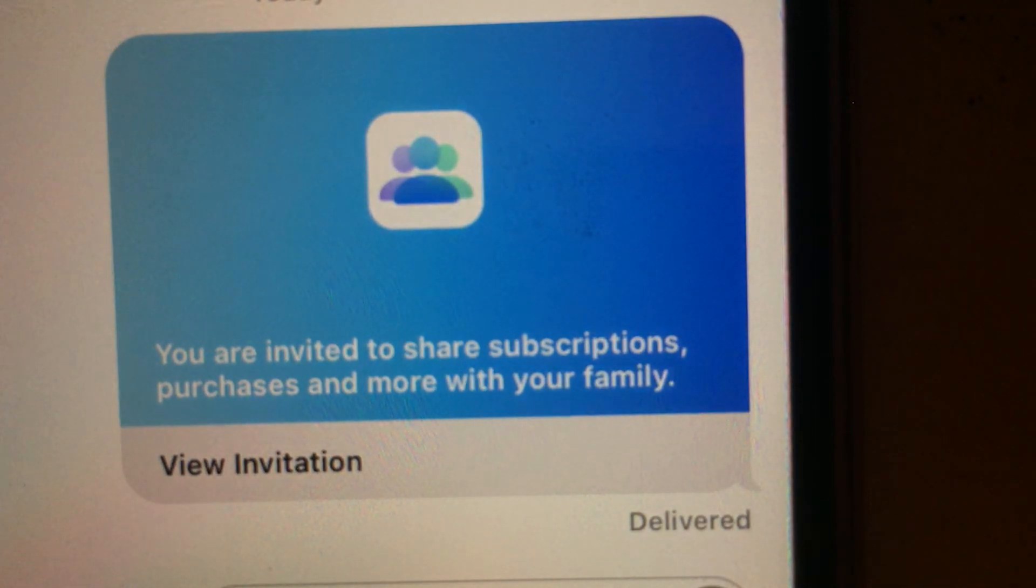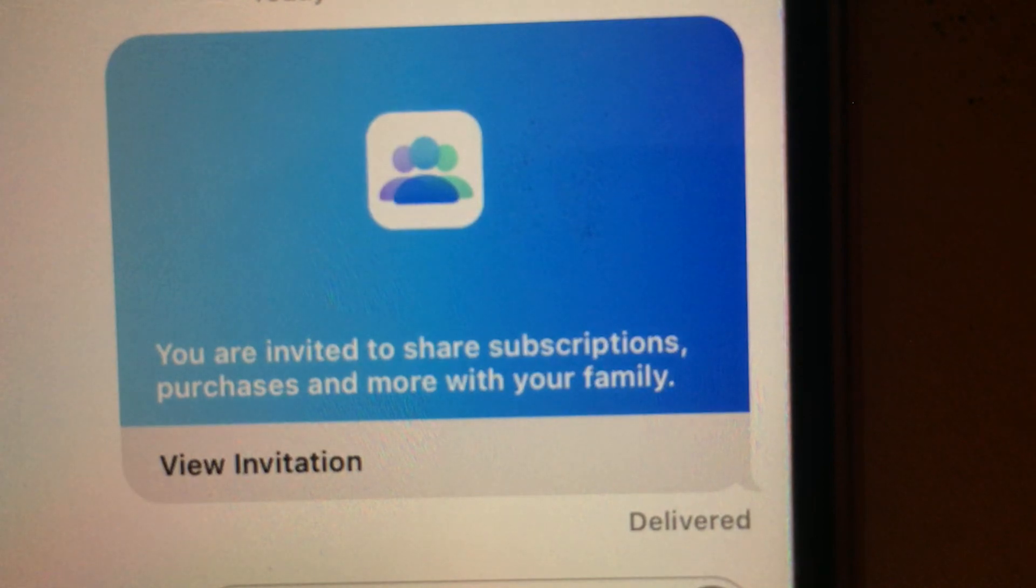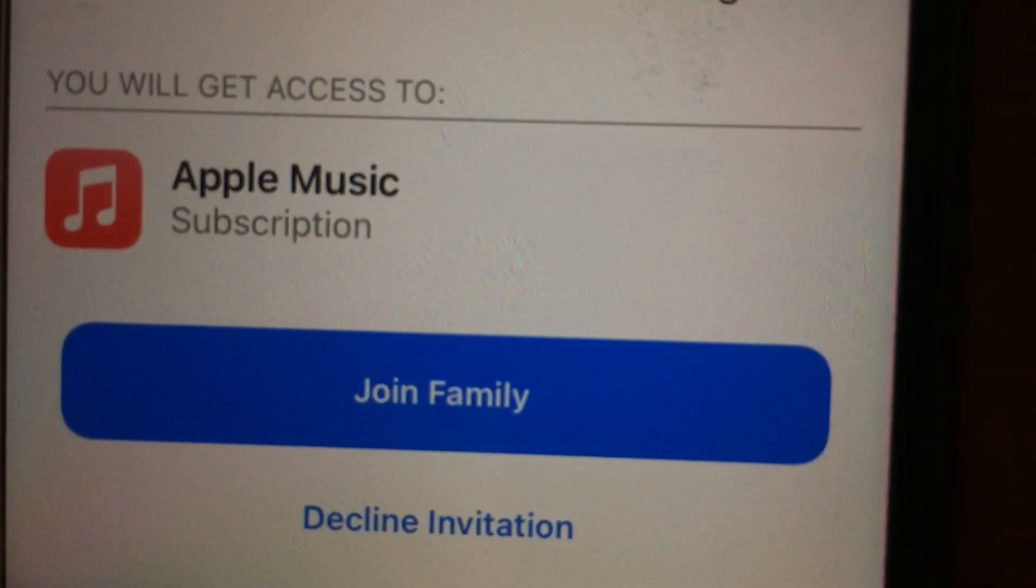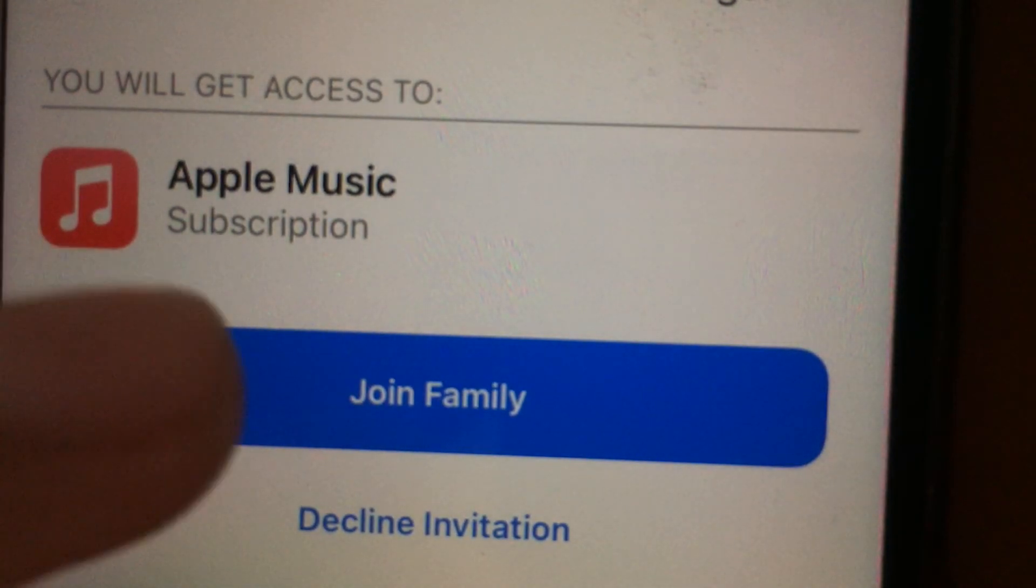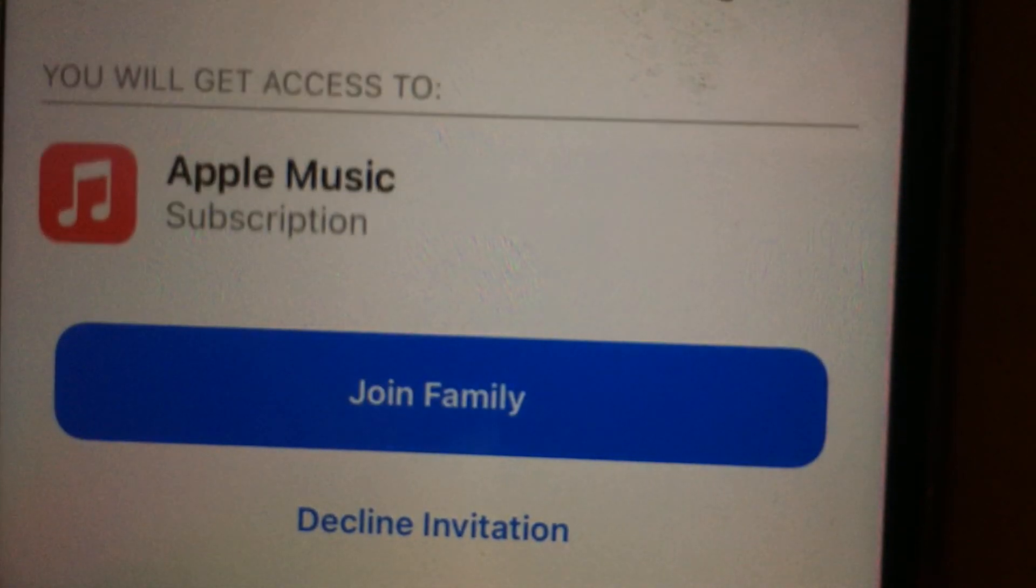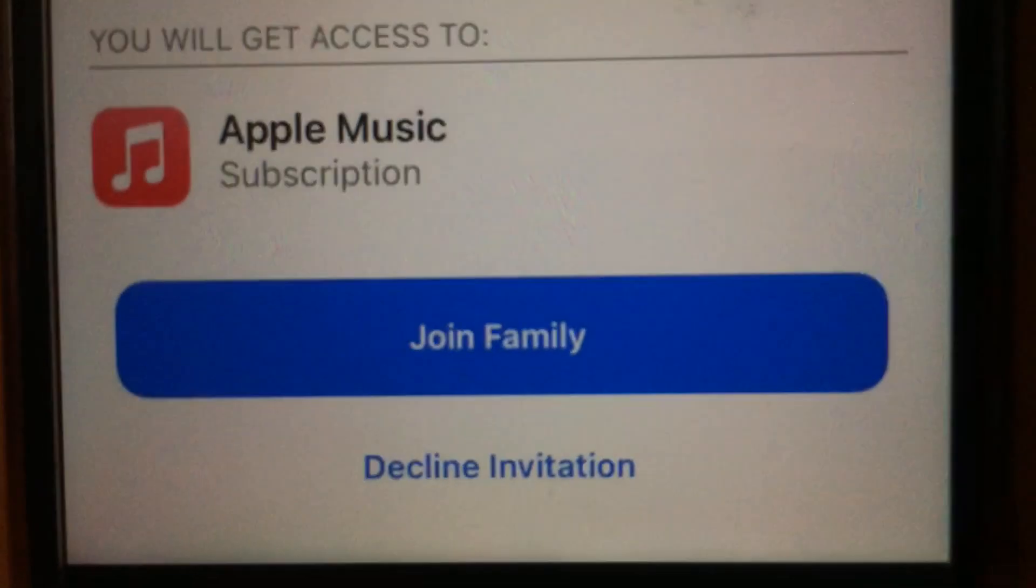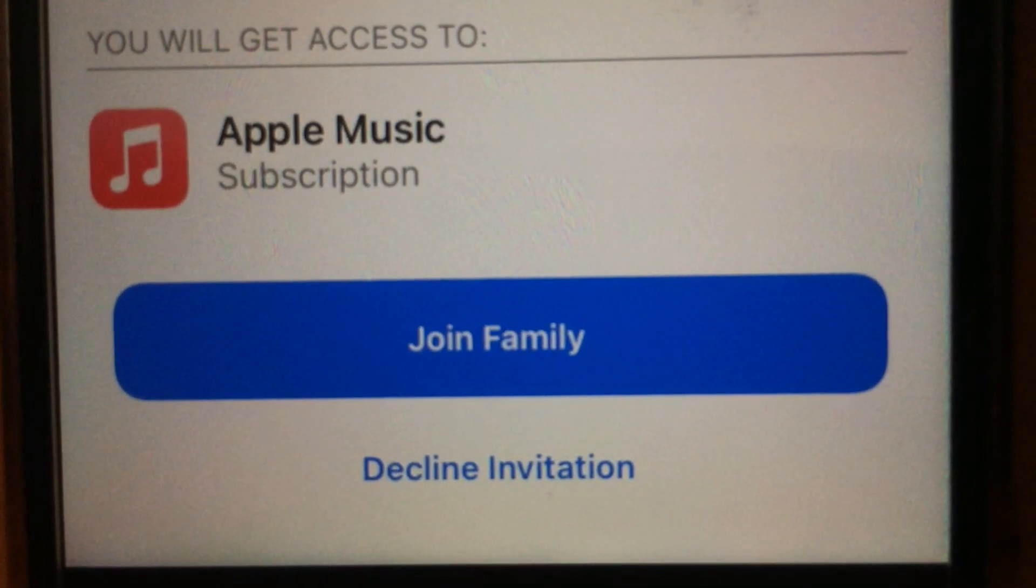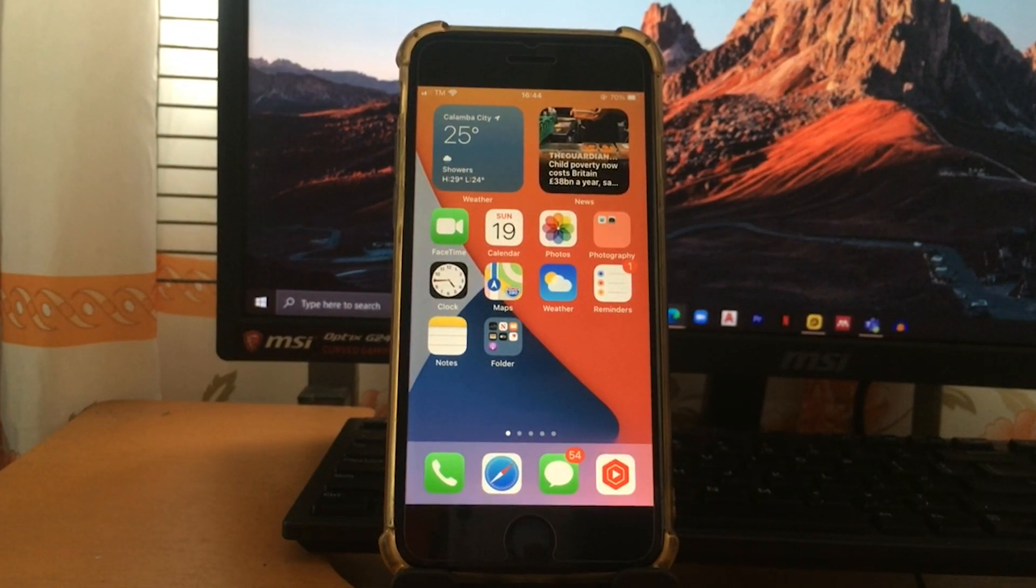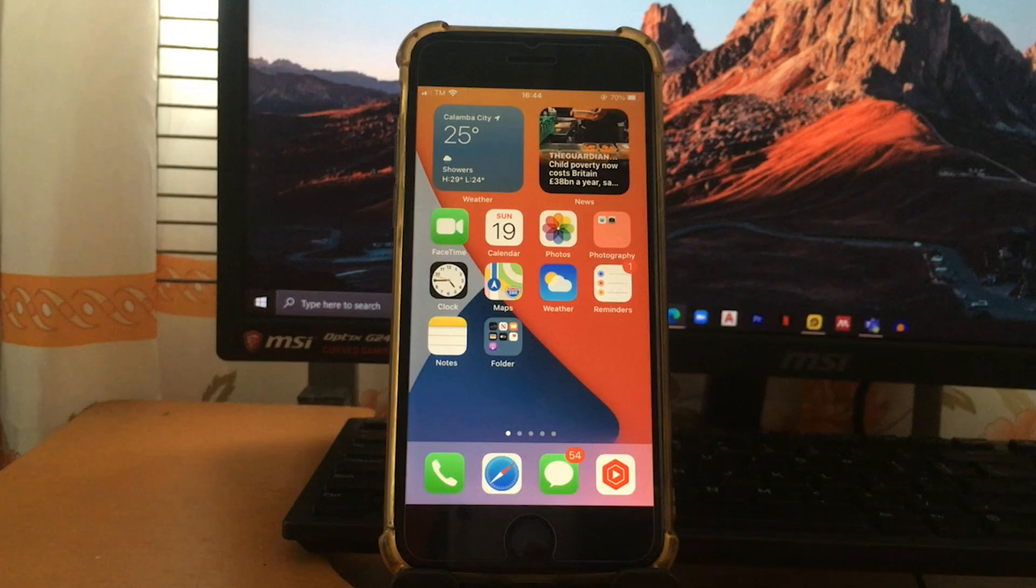And the same process will apply to what we did earlier. So they just tap Join Family and it will proceed to setup page again if they don't have Apple Music yet. But if they already have it, it will just proceed to their actual data since the Apple Music stores your data inside your phone.